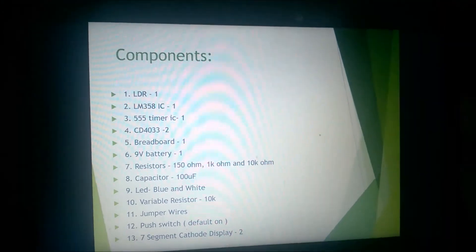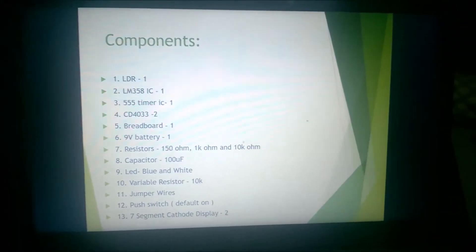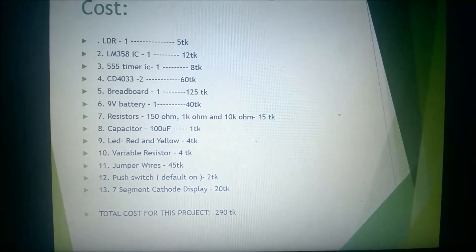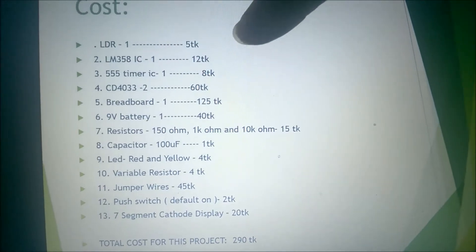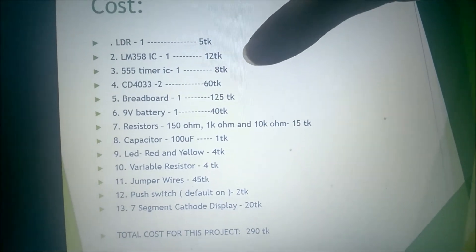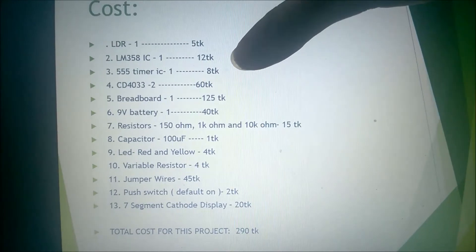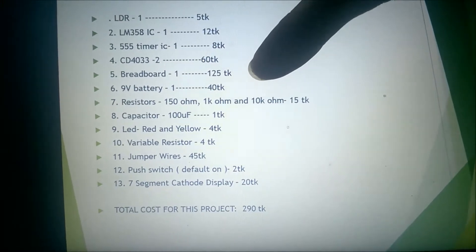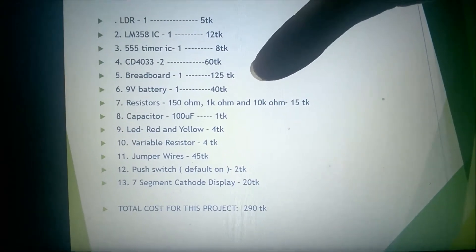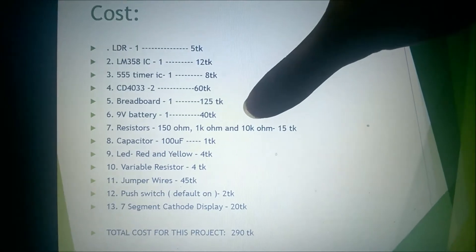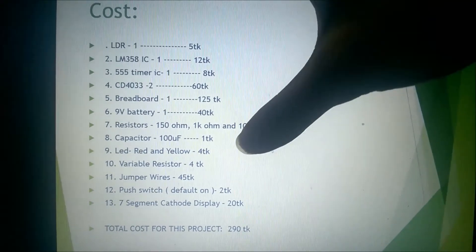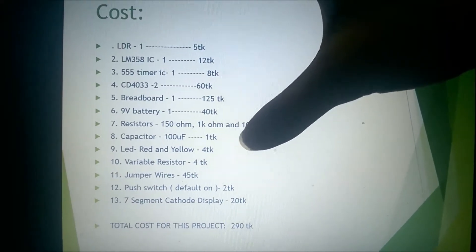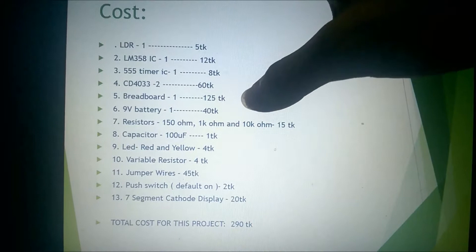Now I am going to show you the cost analysis of our project. The LDR costs 5 taka, the LM358 IC costs 12 taka, the timer IC costs 8 taka, the CD4033 costs 60 taka, the breadboard costs 125 taka, the 9V battery costs 40 taka, resistors and capacitor and LED cost 4 taka, variable resistor costs 4 taka, jumper wires cost 45 taka, push switch costs 2 taka, and the seven-segment cathode display costs 20 taka. The total cost of the project is 290 taka.